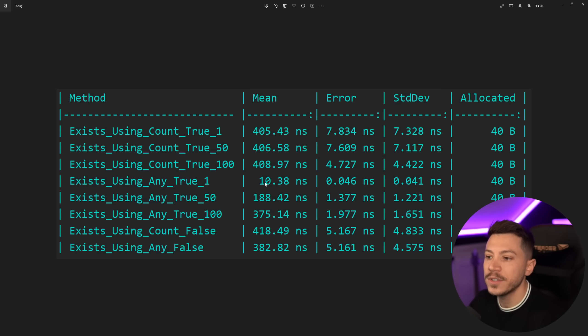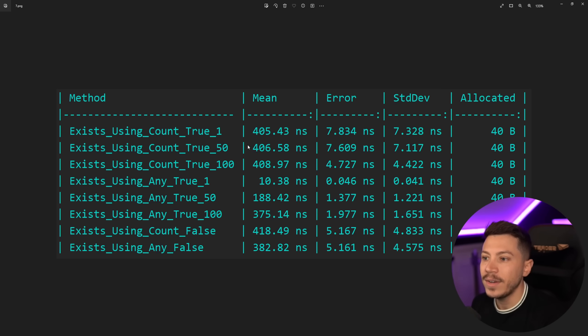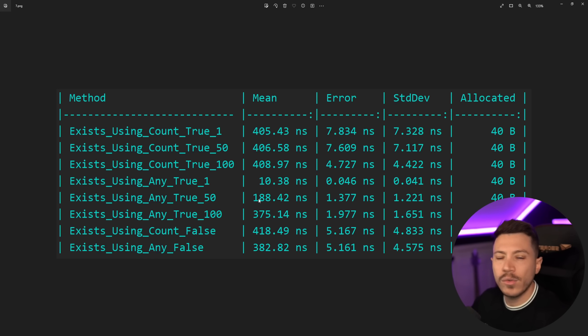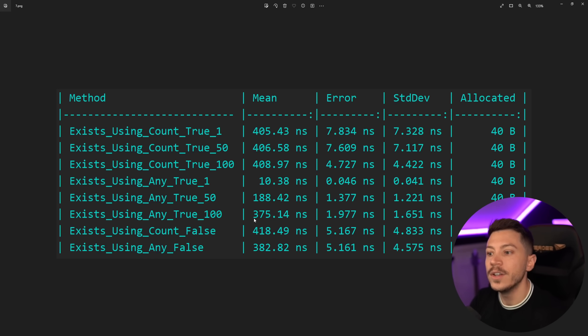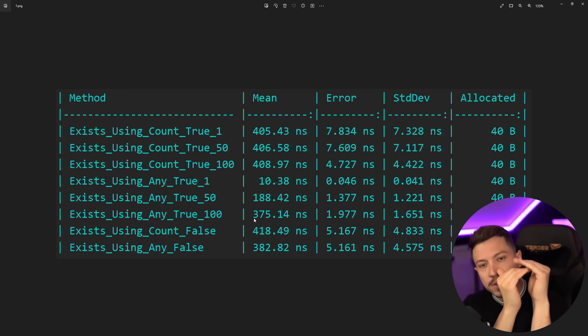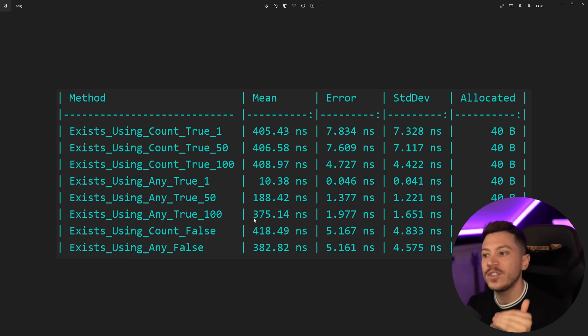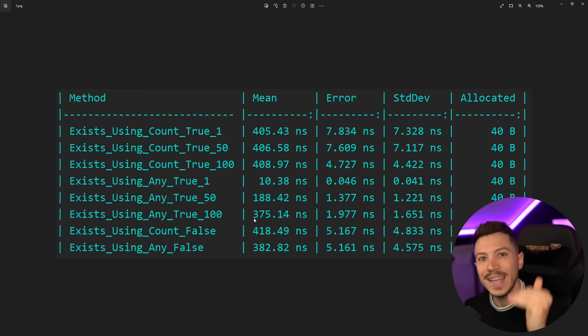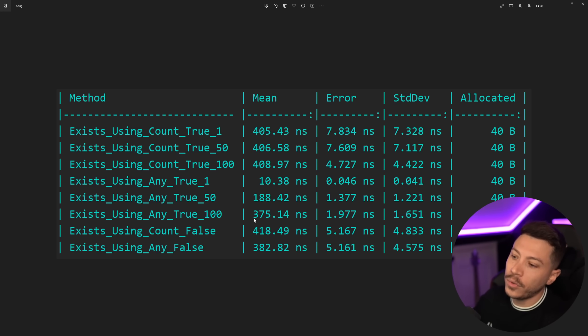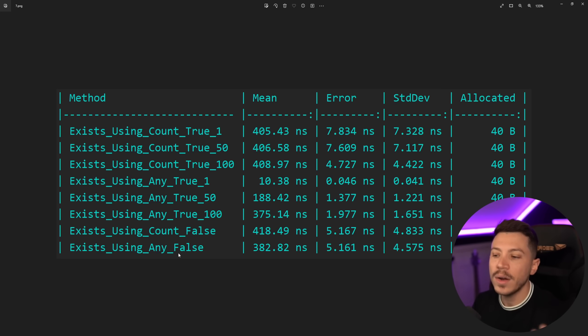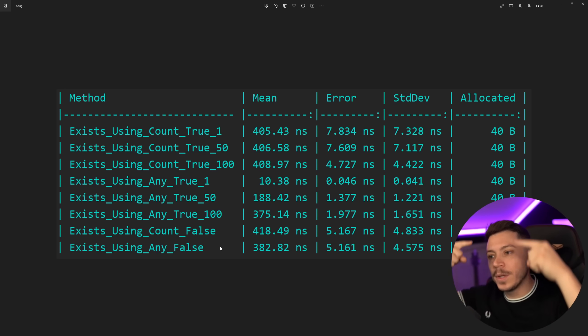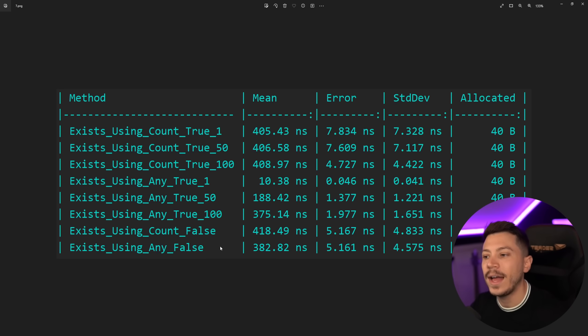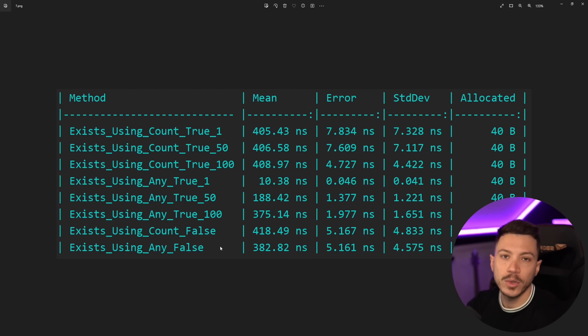Any however responds as you'd expect - if it immediately matches something at the very top you're going to get a 10 nanoseconds response time. If it's at the middle it's around half of what the complete runtime would be so 188, around 200, and then the last thing would be around 400 so 375. So you see how performance changes depending on how far something is when you use Any in that enumerable. And then Count false and Any false respond as you'd expect around the same - Count is a bit less performant than Any but not by much because they both have to go all the way down to make sure that nothing was missed and nothing was matched.